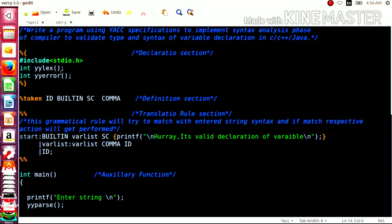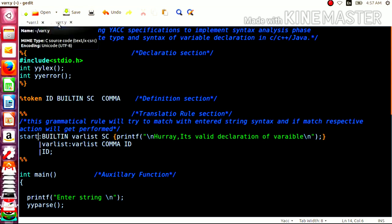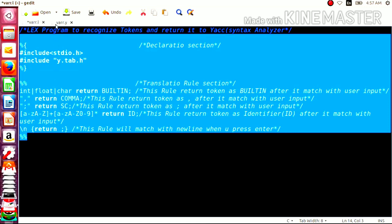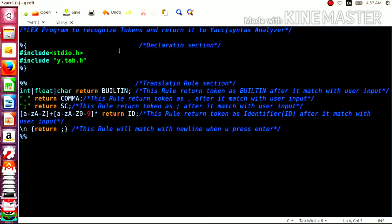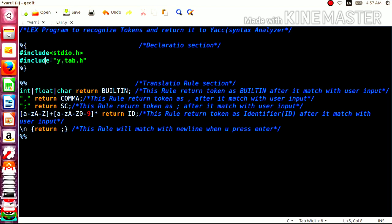Now, as all of you know, the lexical analyzer and the syntax analyzer are completely dependent on each other. The syntax analyzer always demands tokens from the lexical analyzer. Here we are going to see two programs: one is the lexical analyzer and the second is the syntax analyzer. The lexical analyzer program will provide tokens to the syntax analyzer. Let us see what we have done in this program. This program's role is to recognize the token and return it to the YACC, that is the syntax analyzer. The lexical program consists of three sections. The first is the declaration part, where we can declare header files. Here we have also declared y.tab.h — I will tell you the role of y.tab.h shortly.